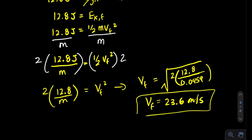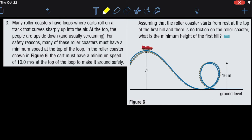That final speed of 23.6 meters per second seems reasonable. Please hit like if you enjoyed the video and subscribe to watch more. Now for question three: many roller coasters have loops where cars roll on a track that curves sharply up into the air. At the top, people are upside down. For safety, roller coasters must have a minimum speed at the top of the loop — here it's 10 meters per second. Assuming the roller coaster starts from rest at the top of the first hill with no friction, what is the minimum height of the first hill?